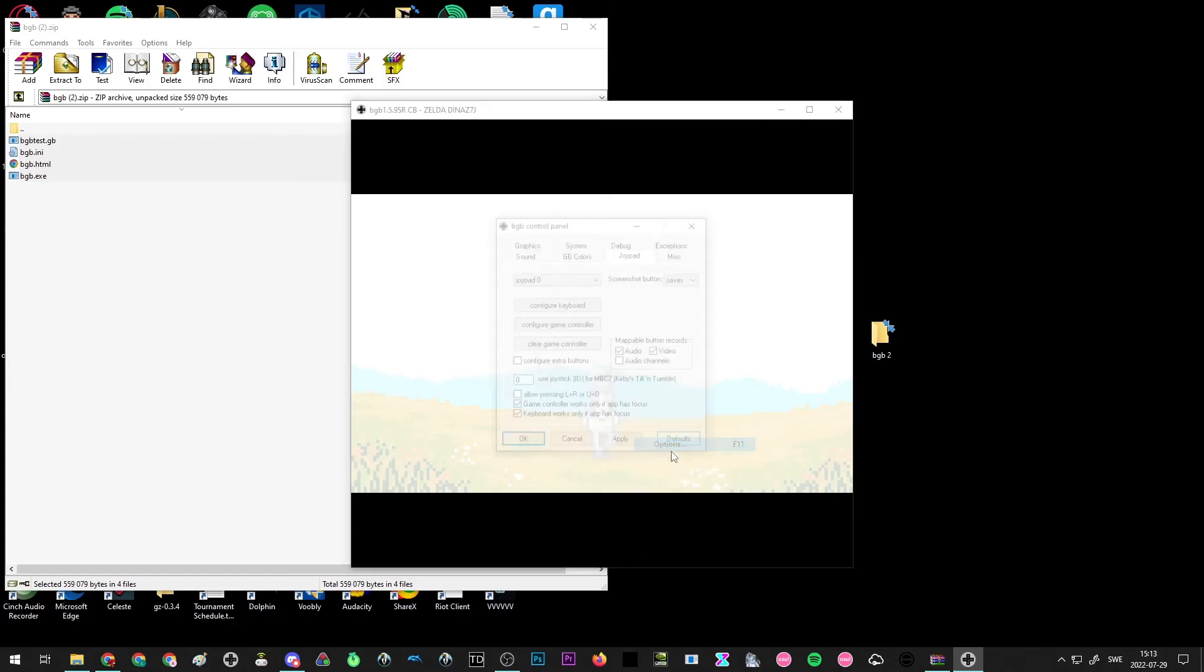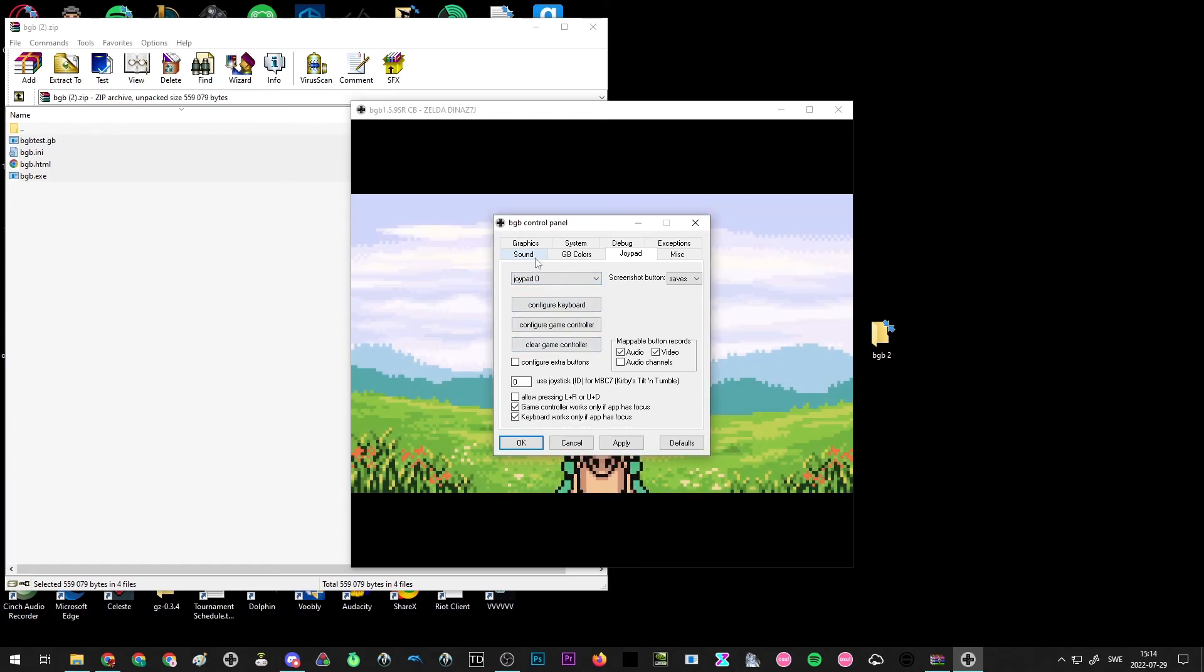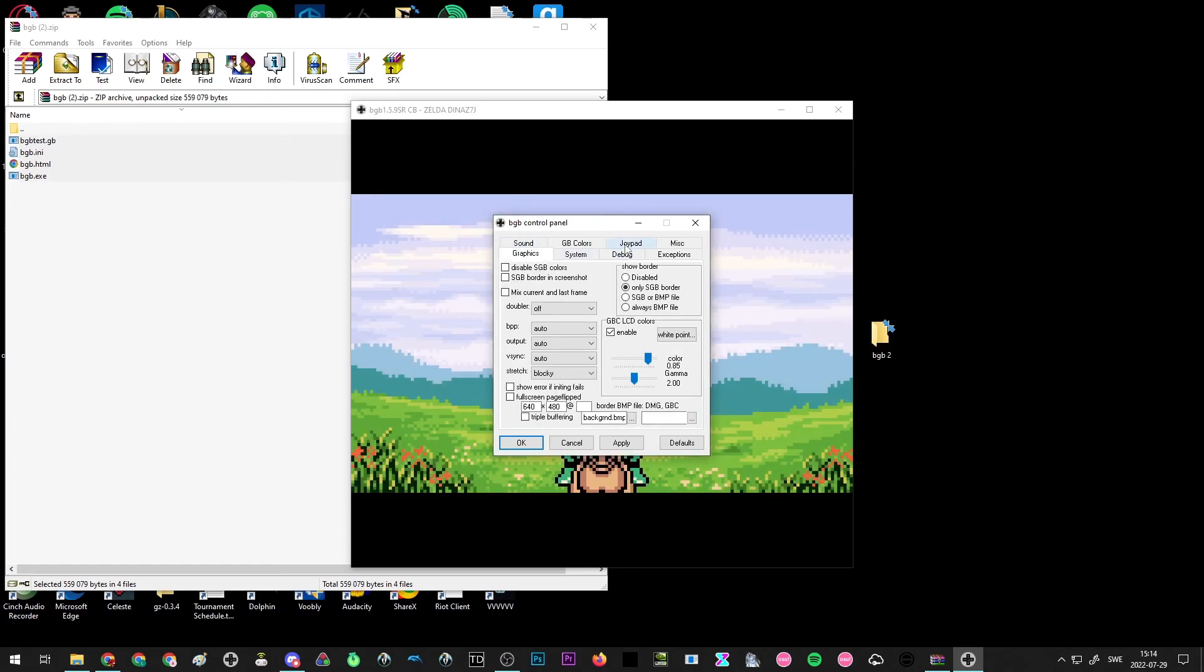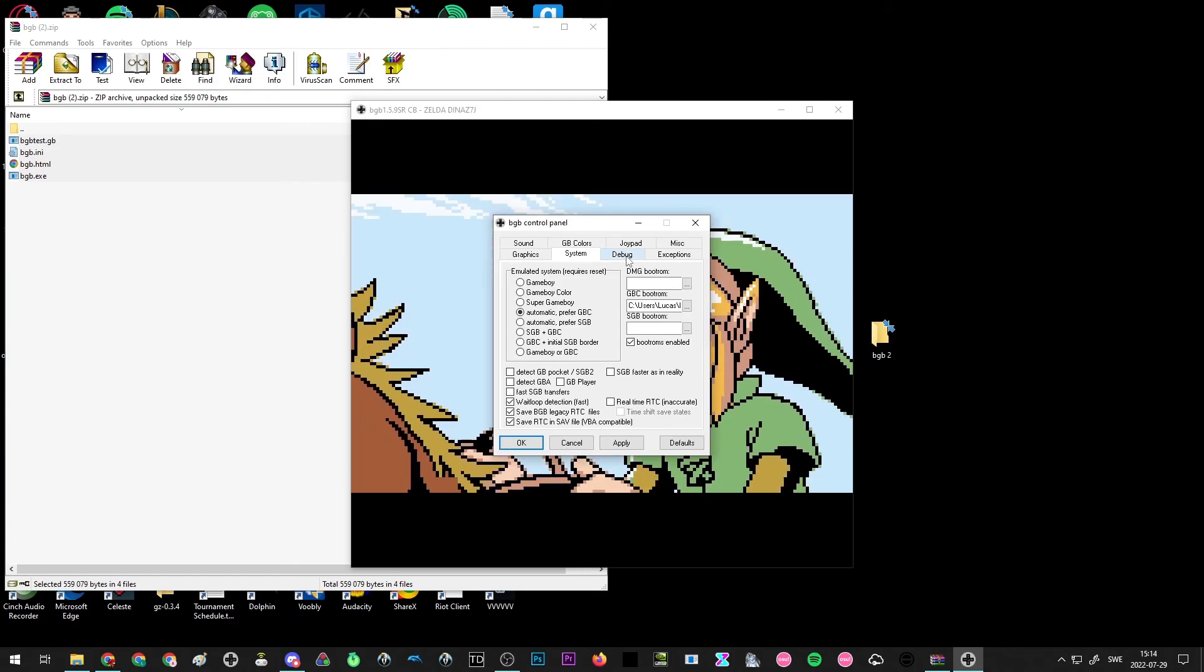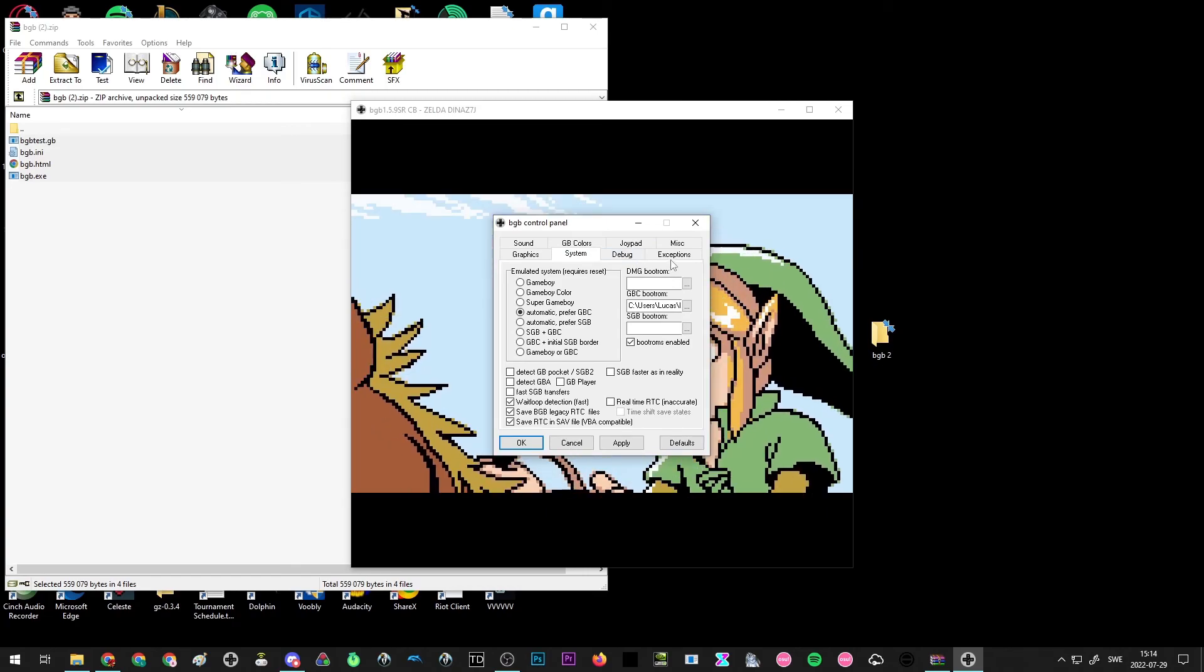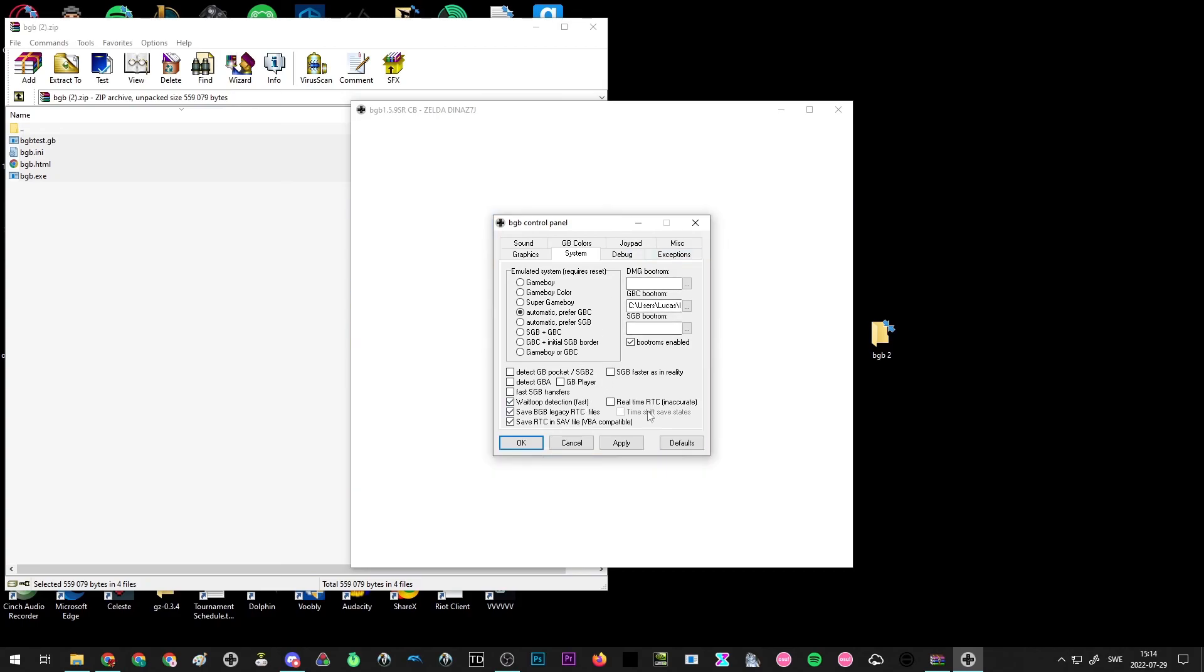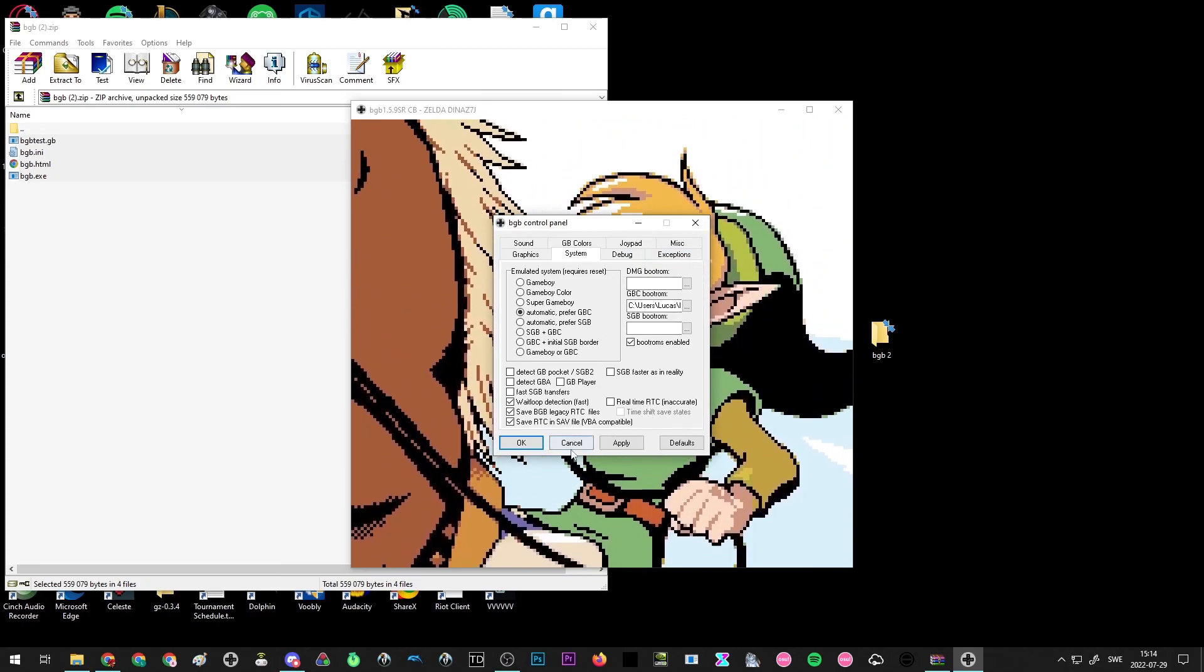There's other options you can configure, of course, regarding your joypad, which is your controls, graphics, sound, and whatnot, but I'll leave that to you to figure out since it can be highly dependent on each individual person. So other than that, there's not much else to it. Good luck.